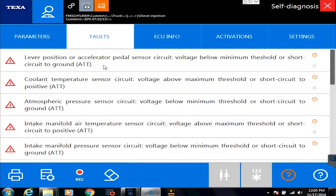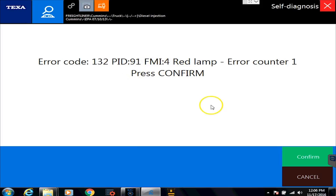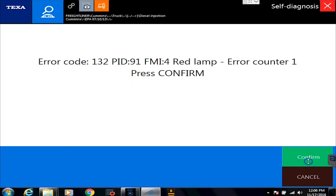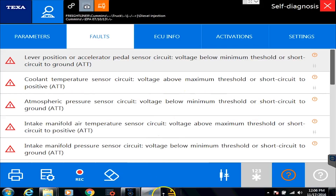The very first thing you need to do on a code is double-click it. Right away we have our flash code, and we also have our PID and our FMI. PIDs, SPNs, PPIDs — those are things that any generic handheld scanner will give you. The real benefit with this tool is that we have actual flash codes that the dealers use. You can Google PID 91 FMI4 all day and probably find nothing, but if you type in Cummins ISB code 132, a bunch of stuff comes up. But we have much better tools here, so let's hit the confirm button.